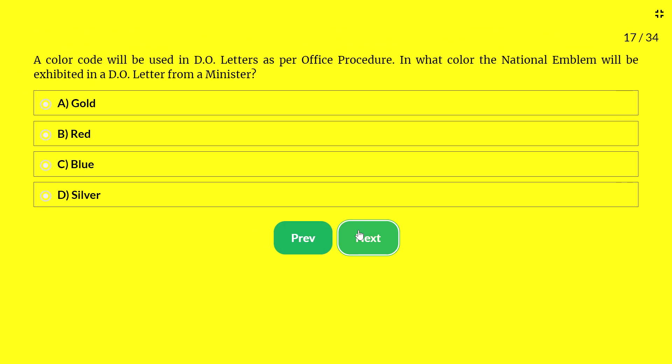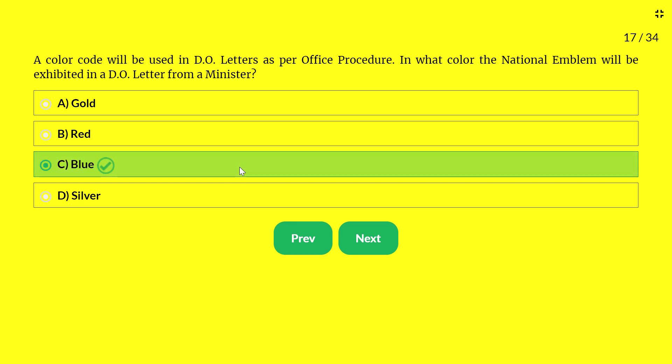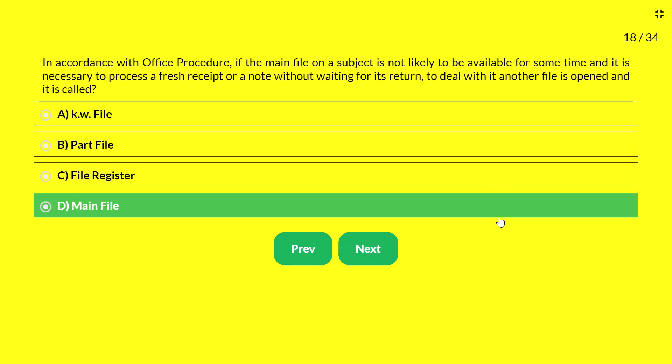Next question — in what color will the national emblem be shown in a DO letter from a minister? Earlier we saw that for an officer it is red. For a minister, the options are gold, red, blue, or silver. The answer is blue — for a DO letter from a minister, the national emblem is shown in blue.